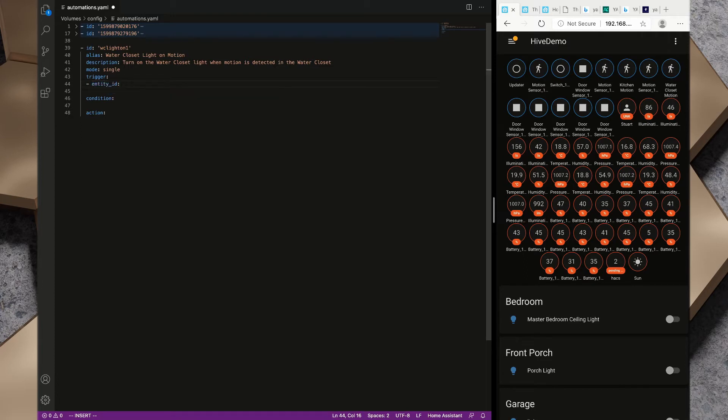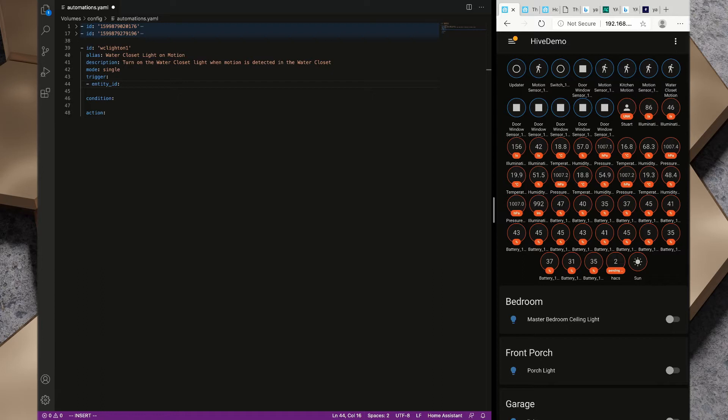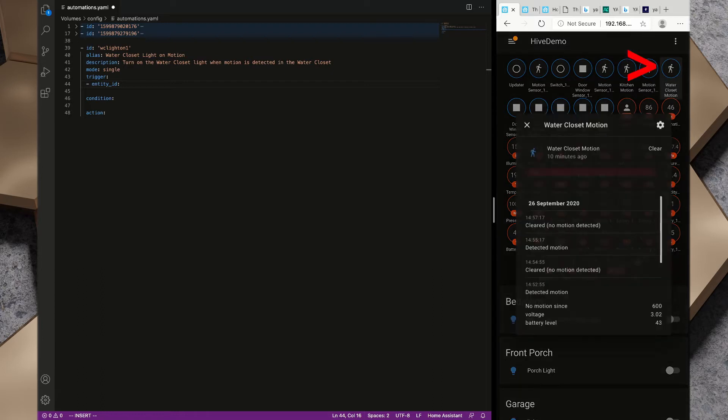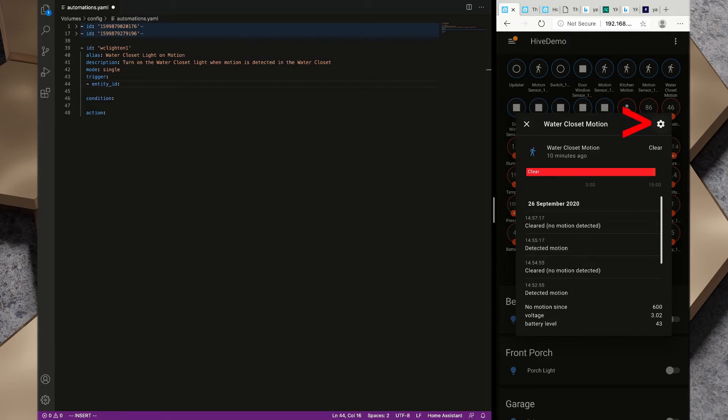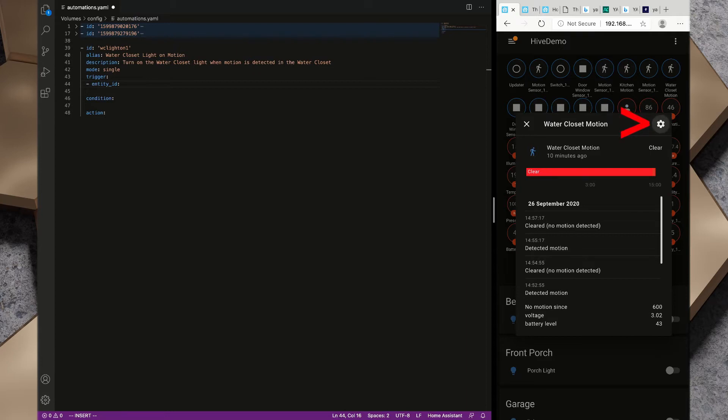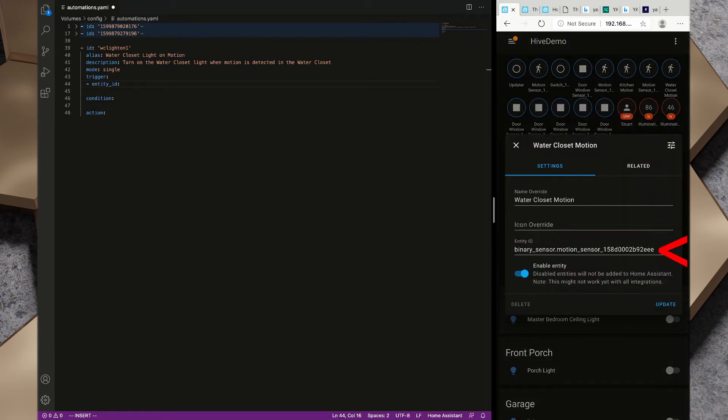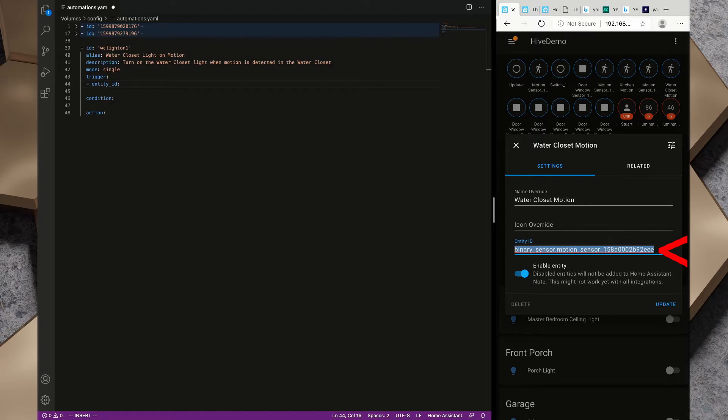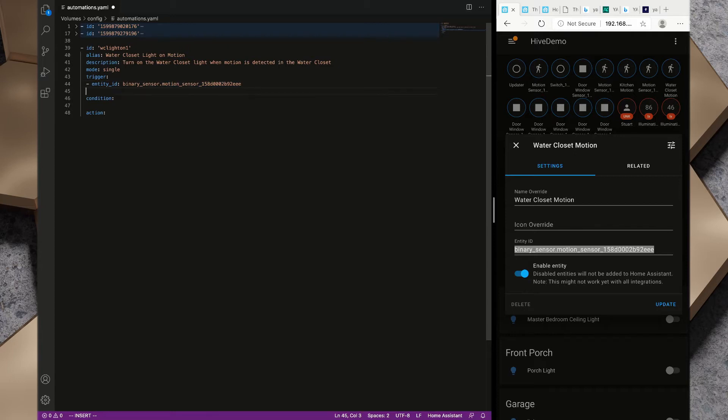Inside the trigger we need to put in an array, so a dash and then a space. I'm going to go entity_id and I'll need the motion sensor for the water closet. I've taken the liberty of identifying the water closet motion sensor. Over here if I click on the gear we can see that the entity ID is binary_sensor.motion_sensor and then a string of numbers.